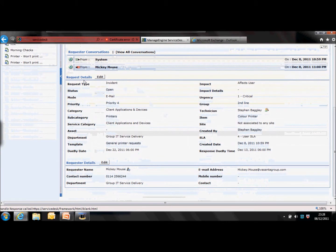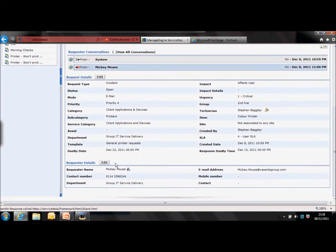These are all the fields you filled in when you created the request, all bundled together. The final area of information is the request details at the bottom with Mickey's contact number and department. That's the request layout.